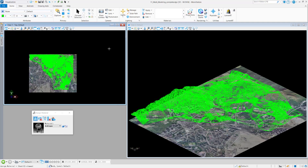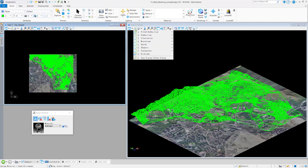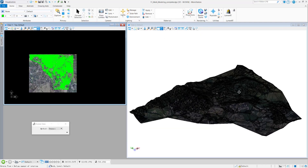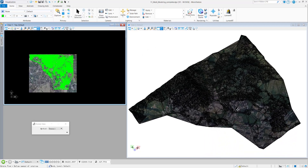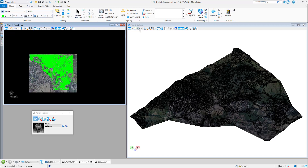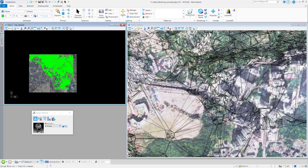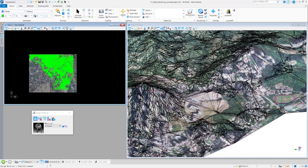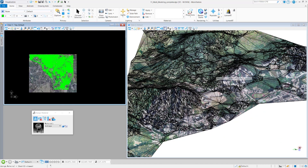I have completed the drape to the mesh surface. To see the result, I go to the View and change the display style — for example, to Illustration Default. You can see from this 3D mesh surface that the image is draped on the mesh surface. This is how to drape an image to a 3D mesh surface in MicroStation Connect Edition.